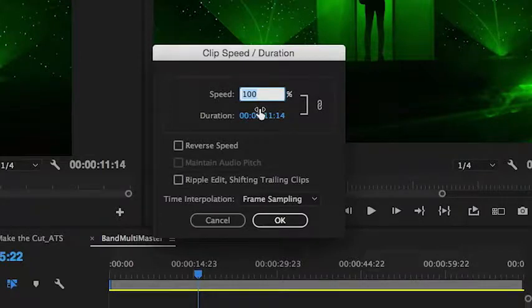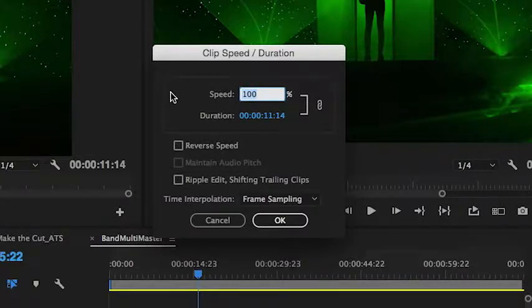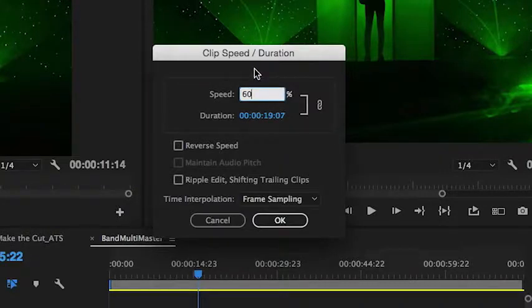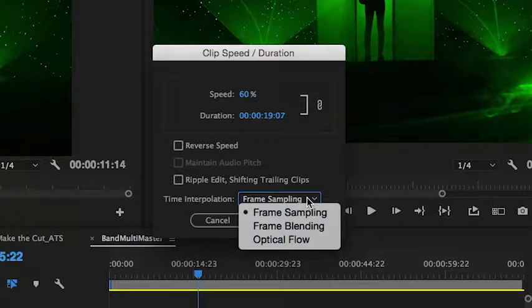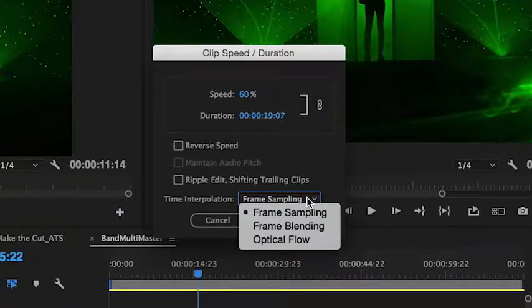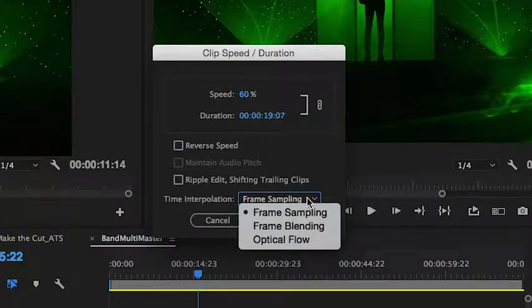So if we wanted it to be half speed, 50%, or around, I like typically around 60%, you can just type it in there. It'll automatically adjust the duration. And then you can see that you have different ways of interpolating that motion change: frame sampling, frame blending, and then a new method that we added last year called Optical Flow.